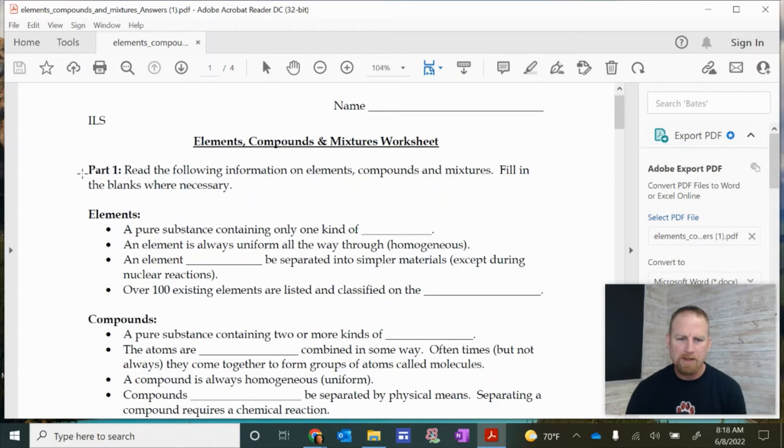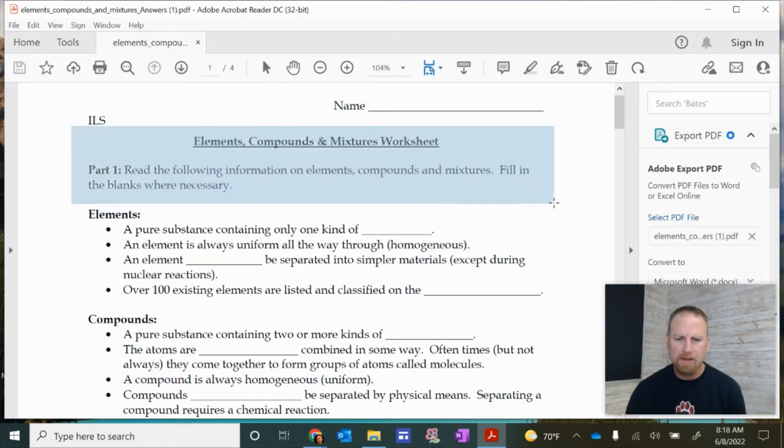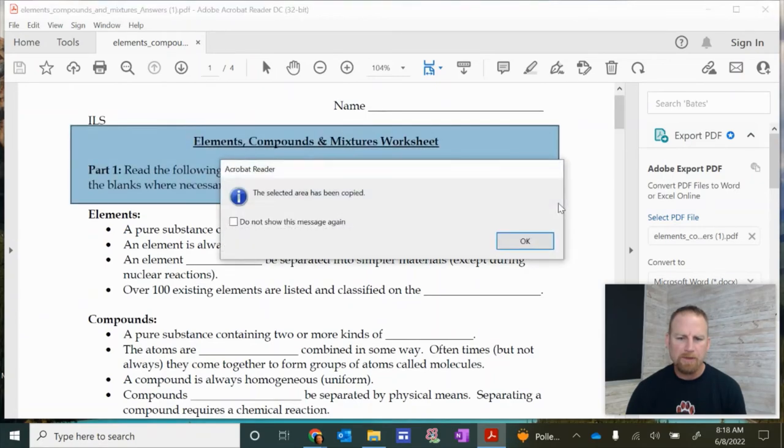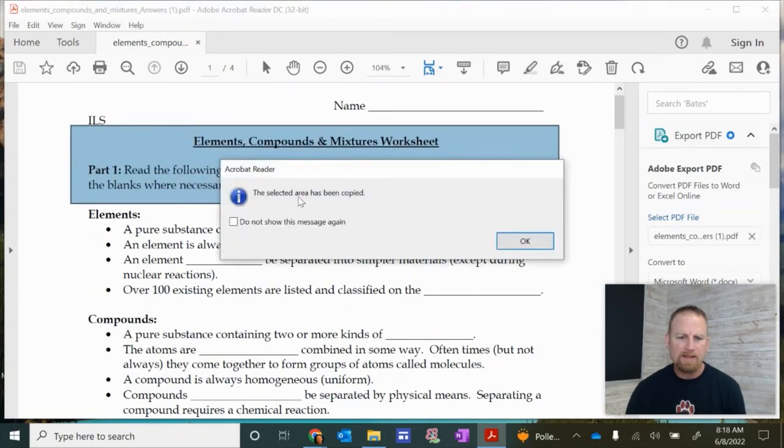And so now what I can do is I can, let's say, take the title and the part one directions and drag. I'm clicking and dragging, and then I let go of the left click button. And then it says the area has been copied.